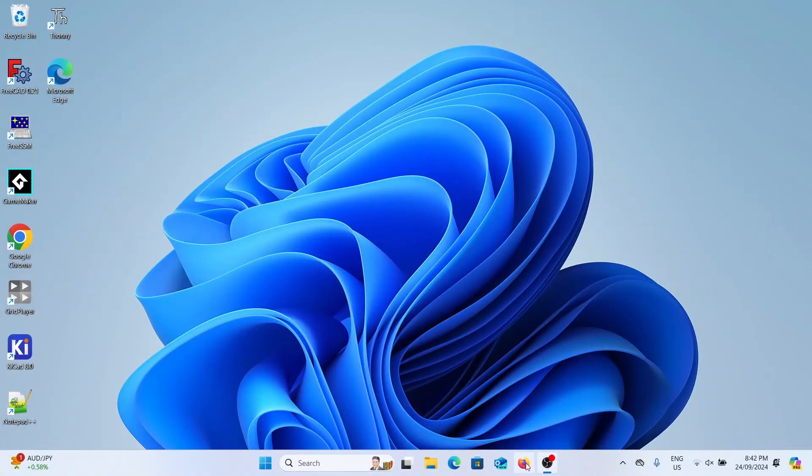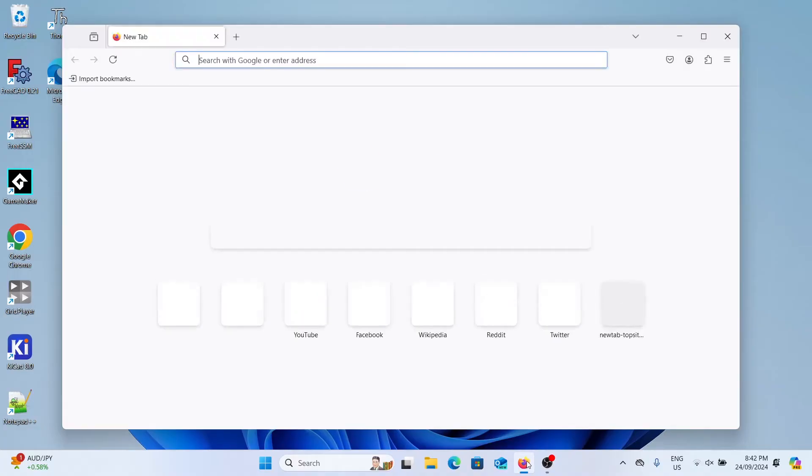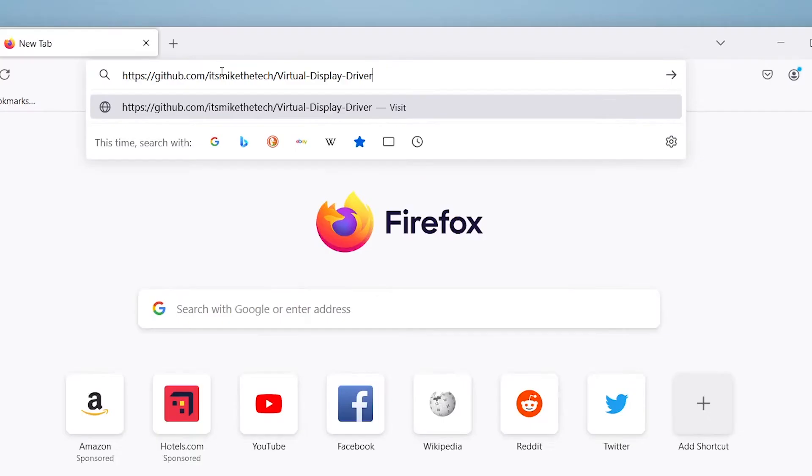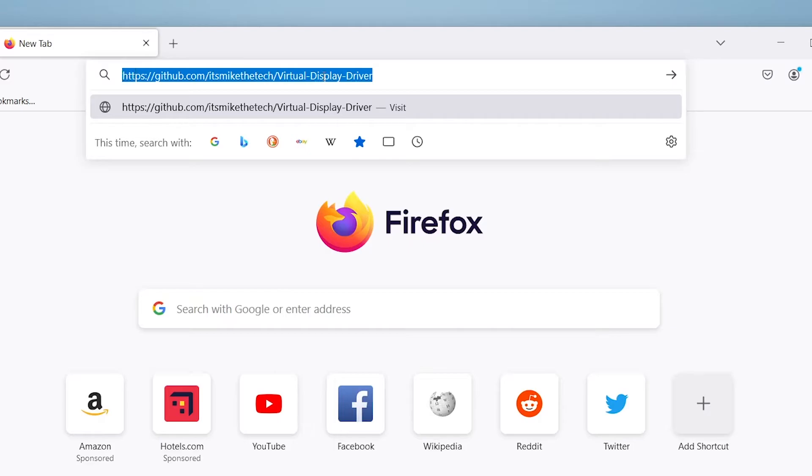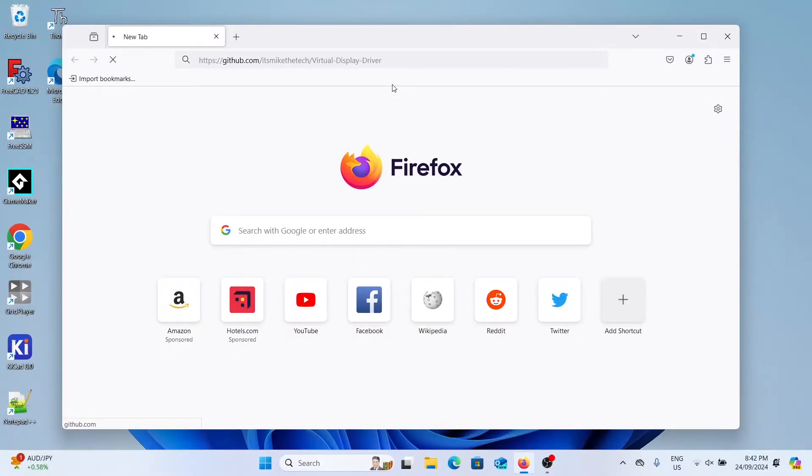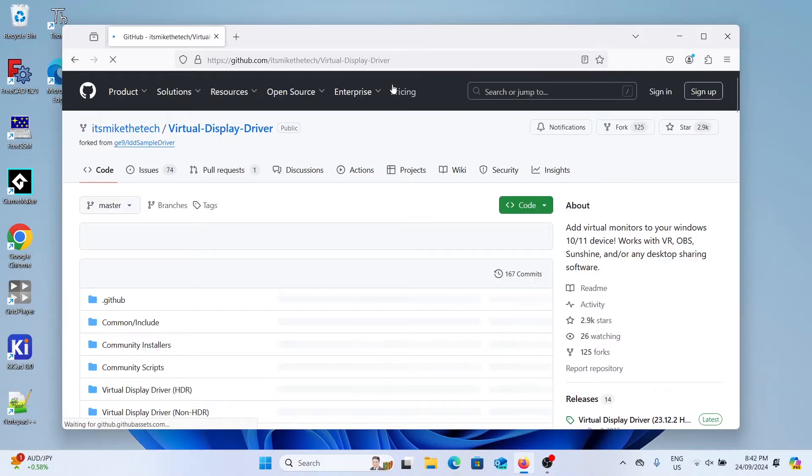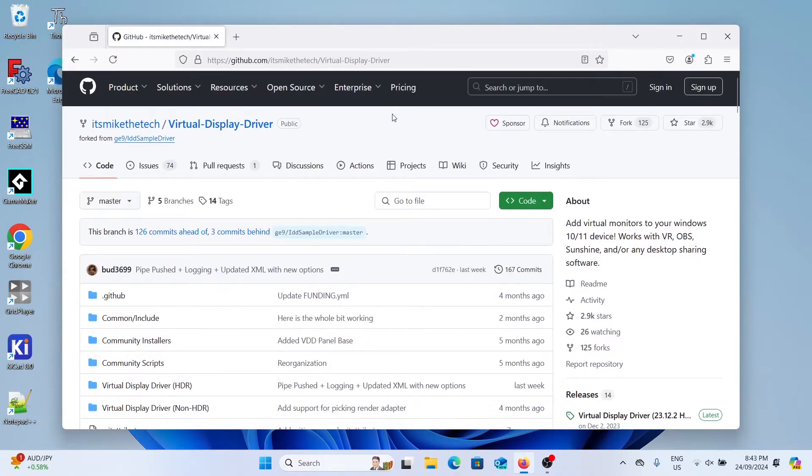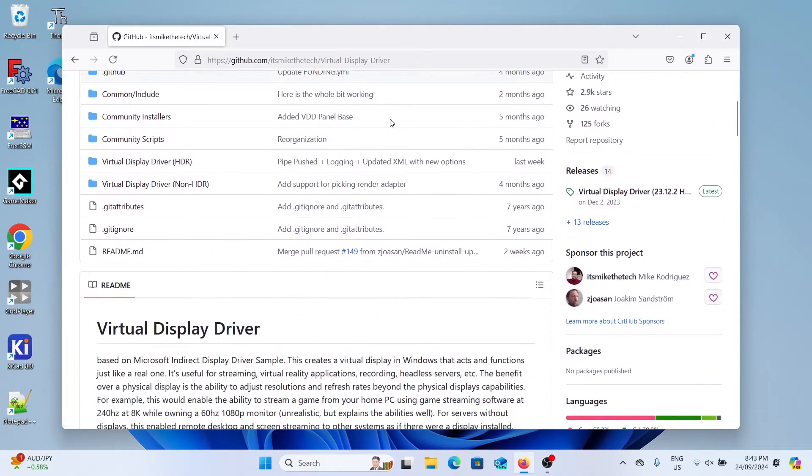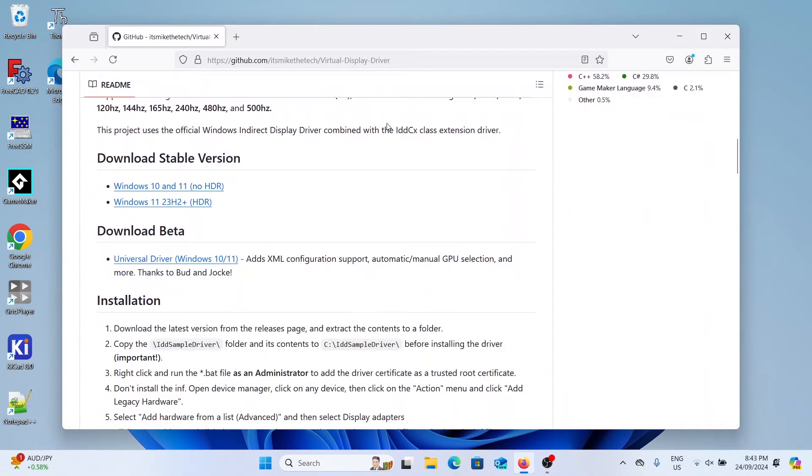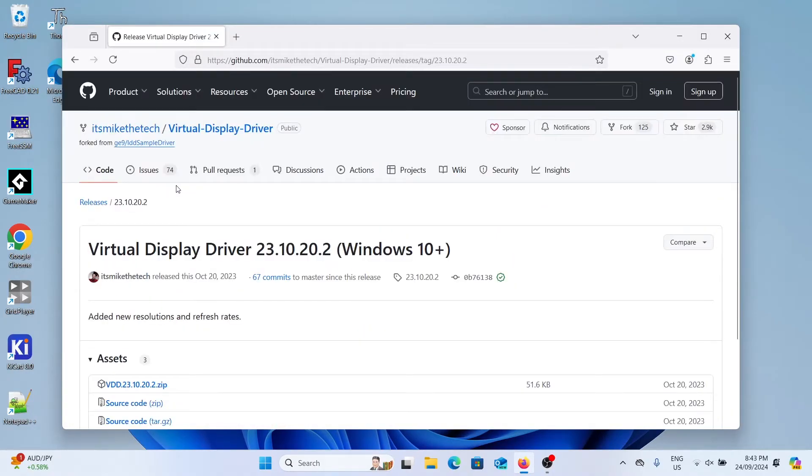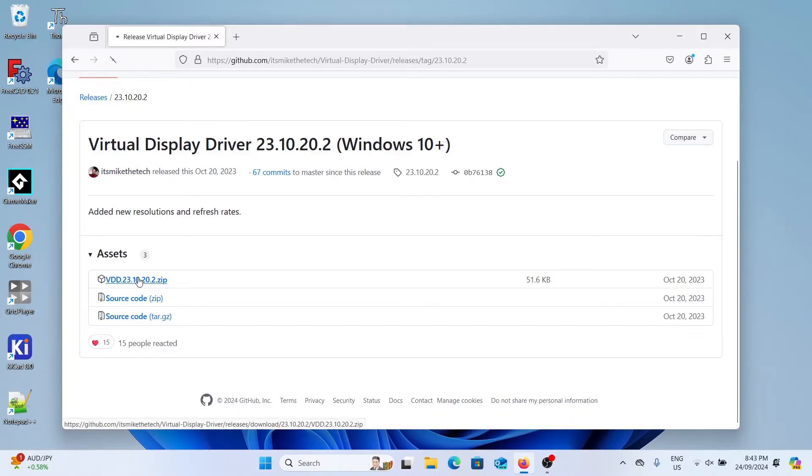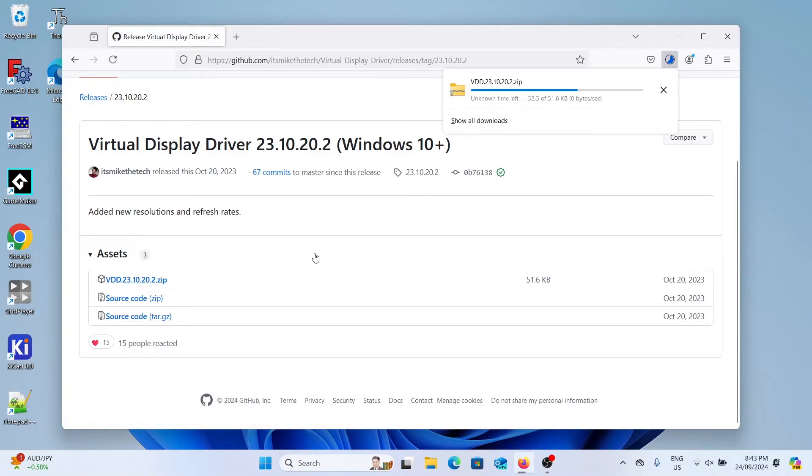To start we're going to open up a web browser, I'm using Firefox, and go to the link in the description. This should take you to a github page of the driver. This isn't one I've made, it's just something I found on github that's really helpful. Scroll down to download stable version and select Windows 10 and 11 for no HDR. I'll show you how to install HDR later. Click on the zip file and it should start downloading.